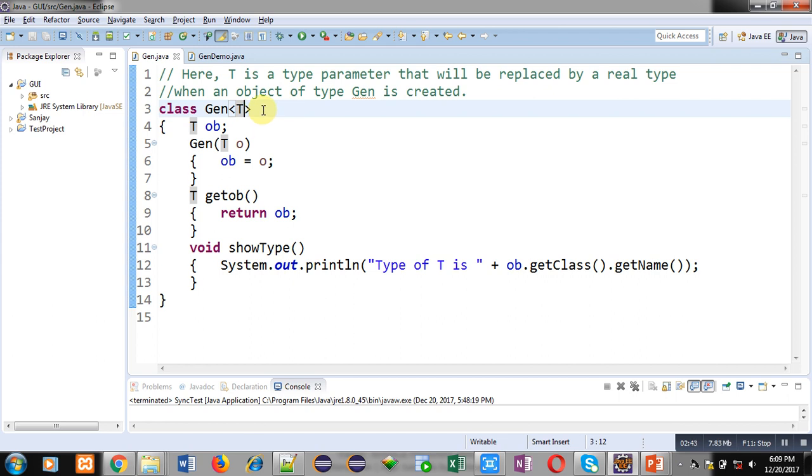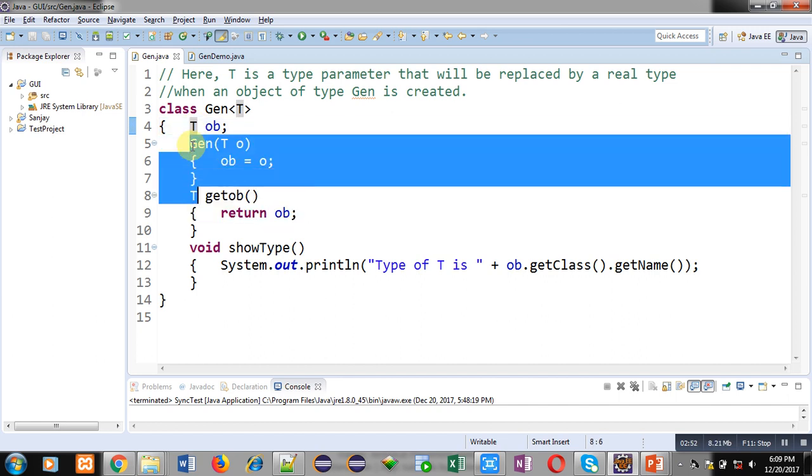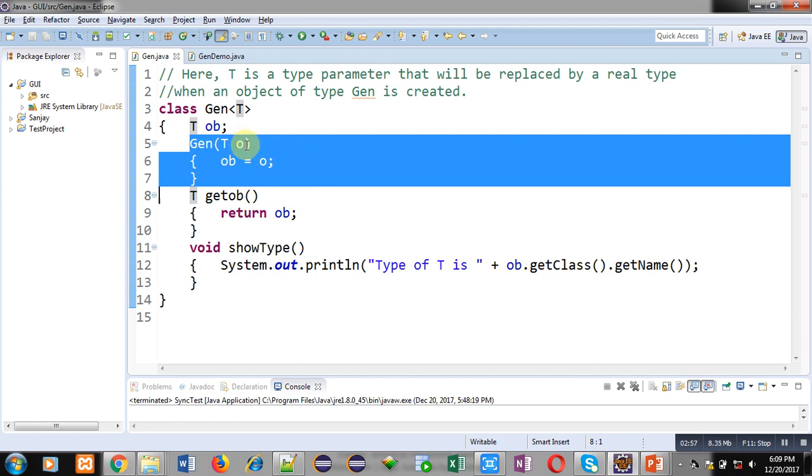You can see I have created an object ob of type T here. Then this Gen is a constructor. This constructor is receiving a reference of type T and that reference is assigned into ob.